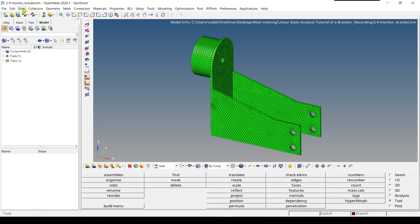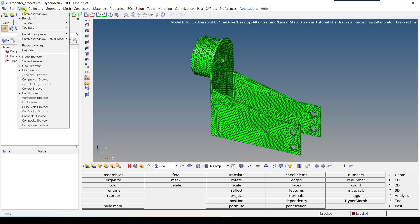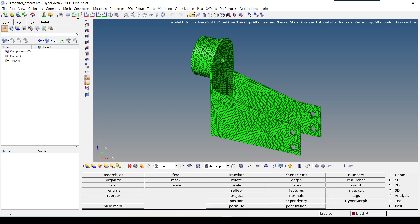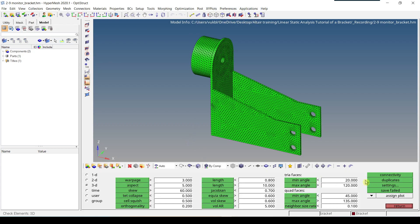So View, Toolbars, Checks, the toolbar appears and you have to click on this Check Elements to open this panel.